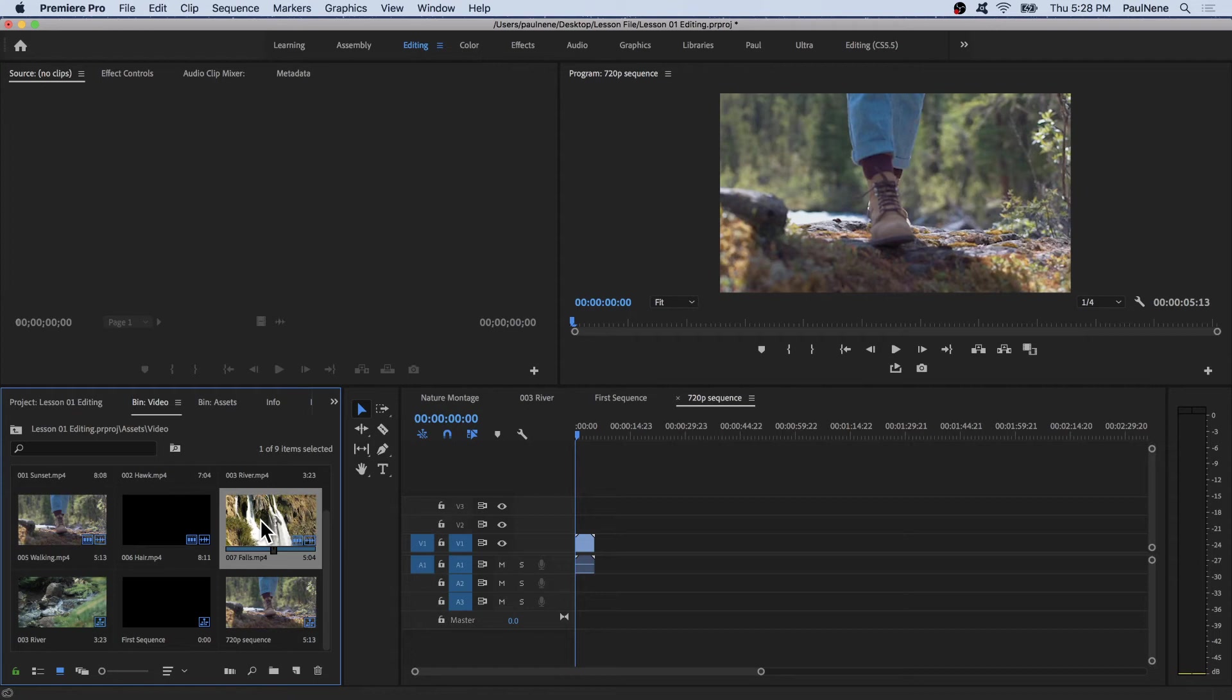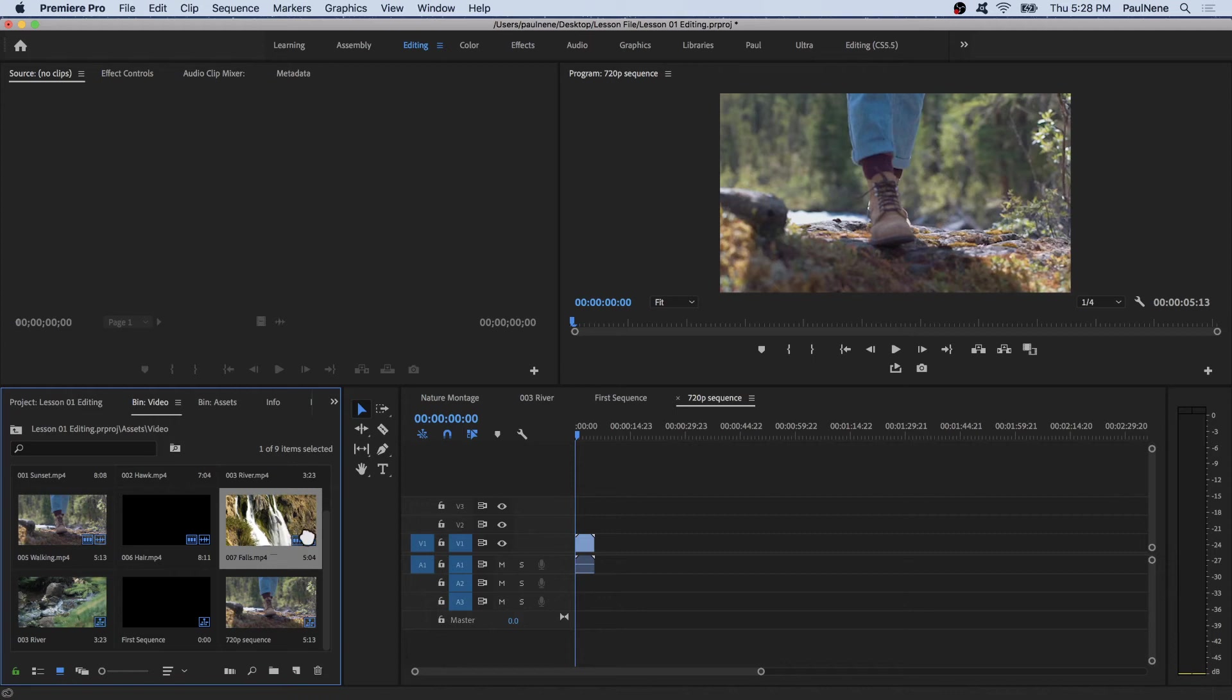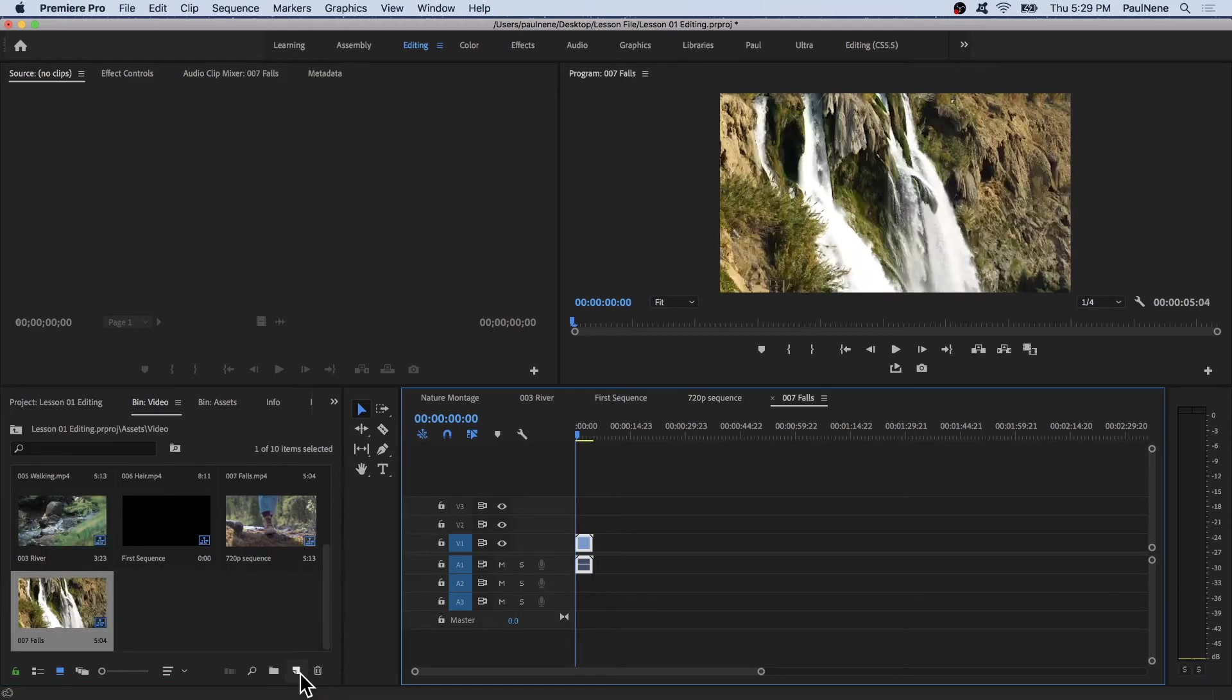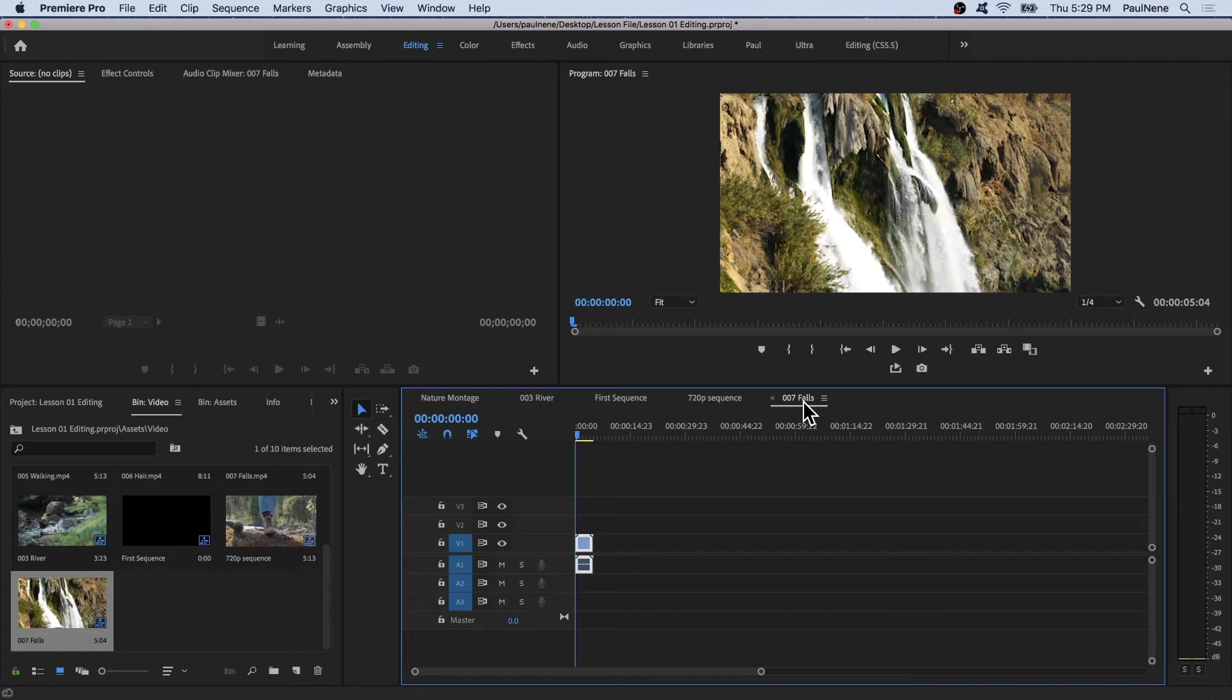We're going to create a new sequence that has 1080p settings. To do that, all we have to do is drag this specific video clip to our new item icon. If you drag and release the video inside that new item, it automatically creates a new sequence with the same name as the video clip, which is 007 Falls.